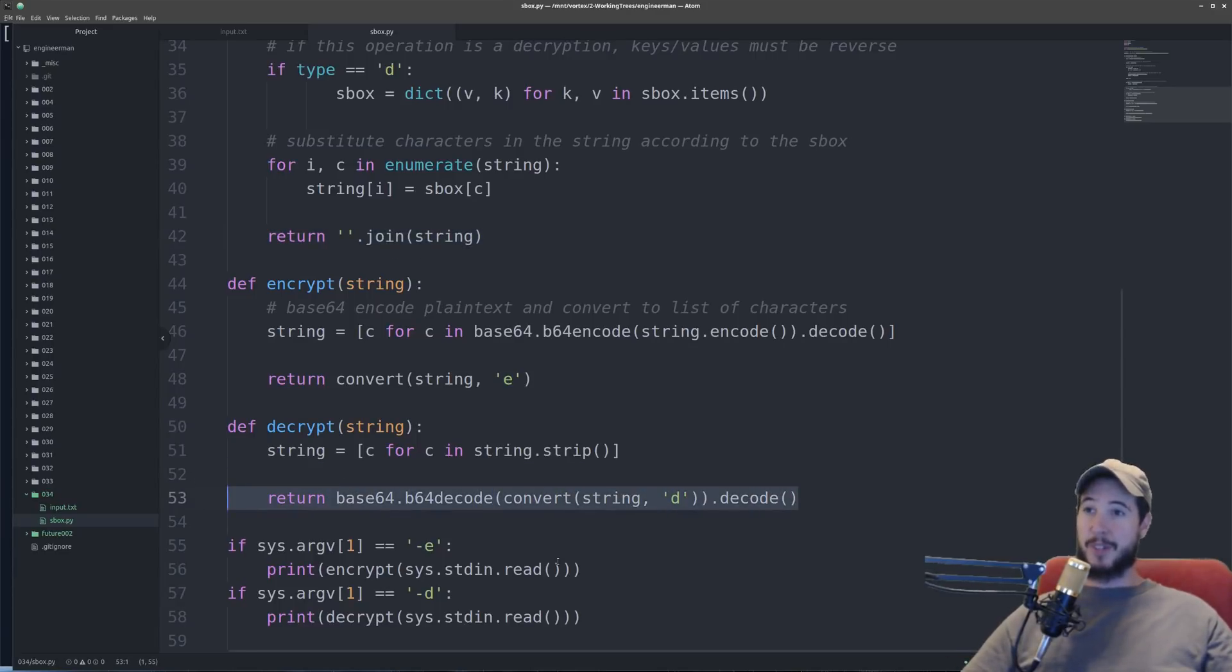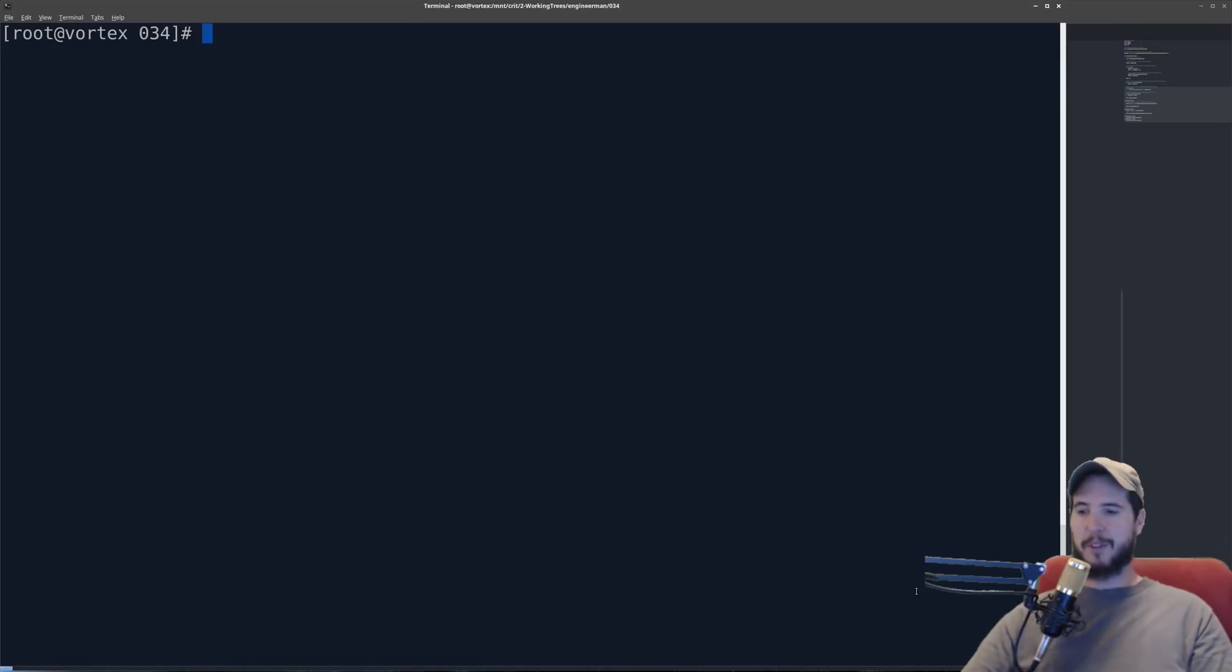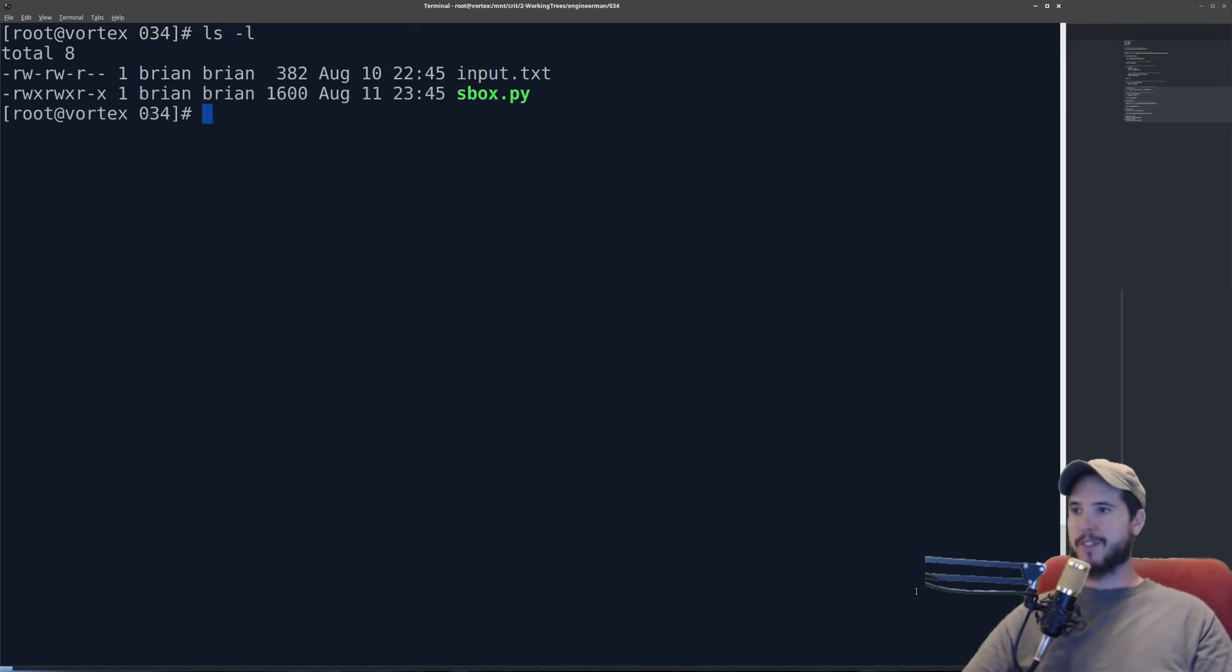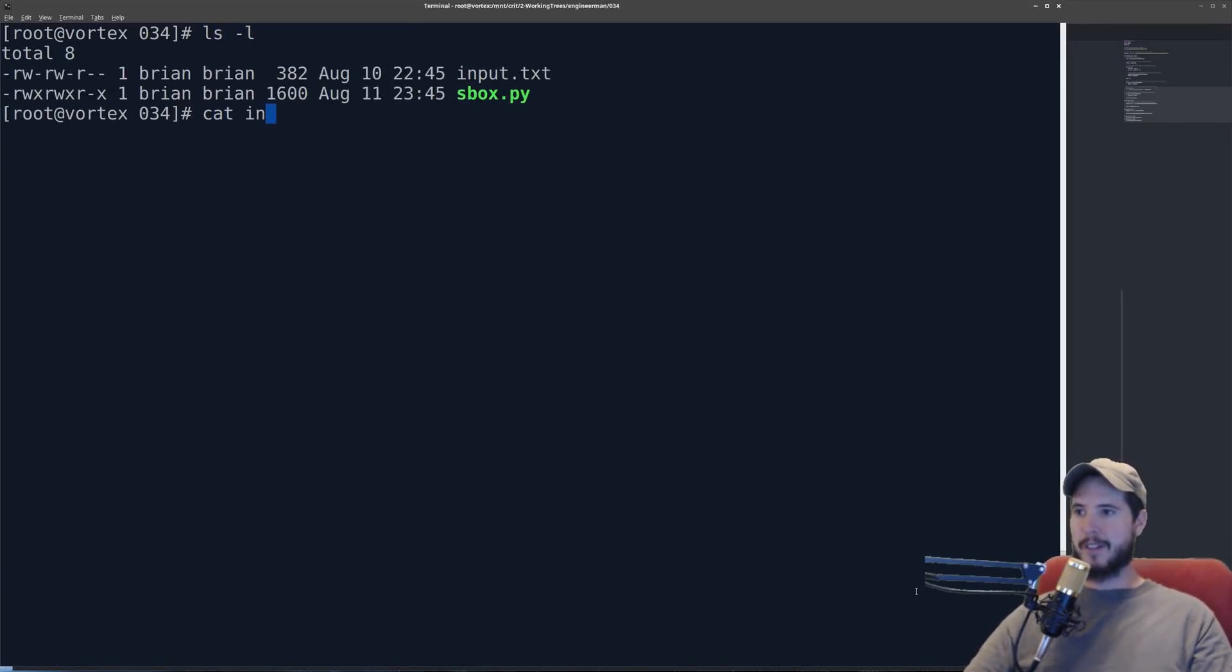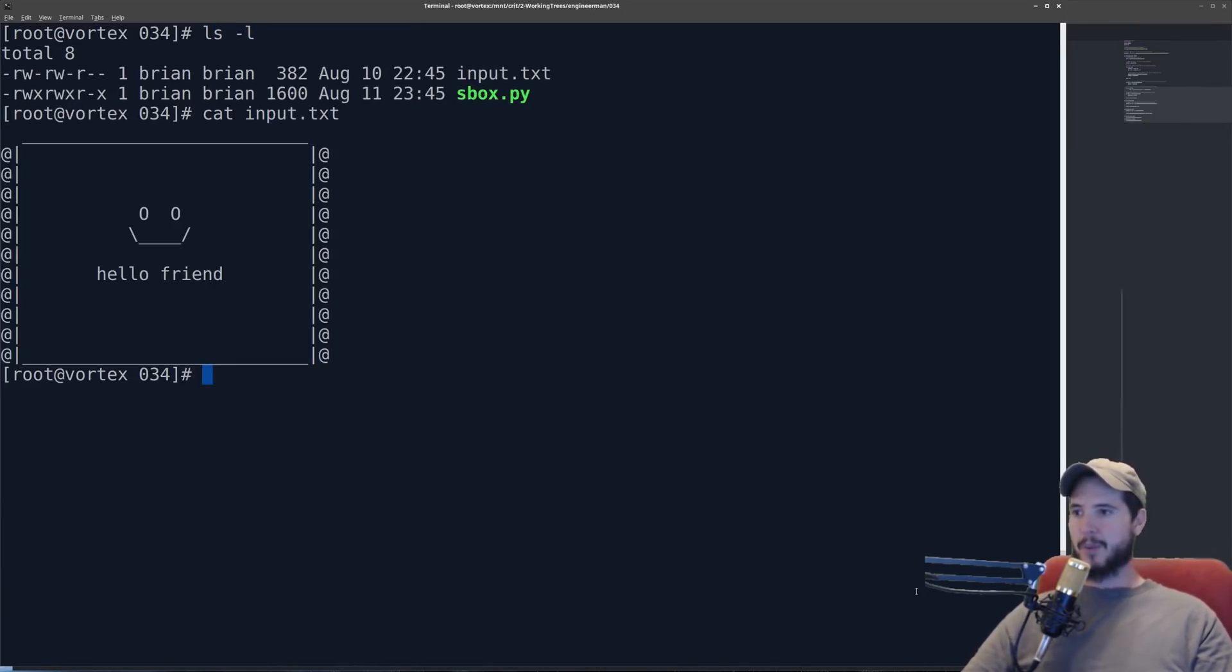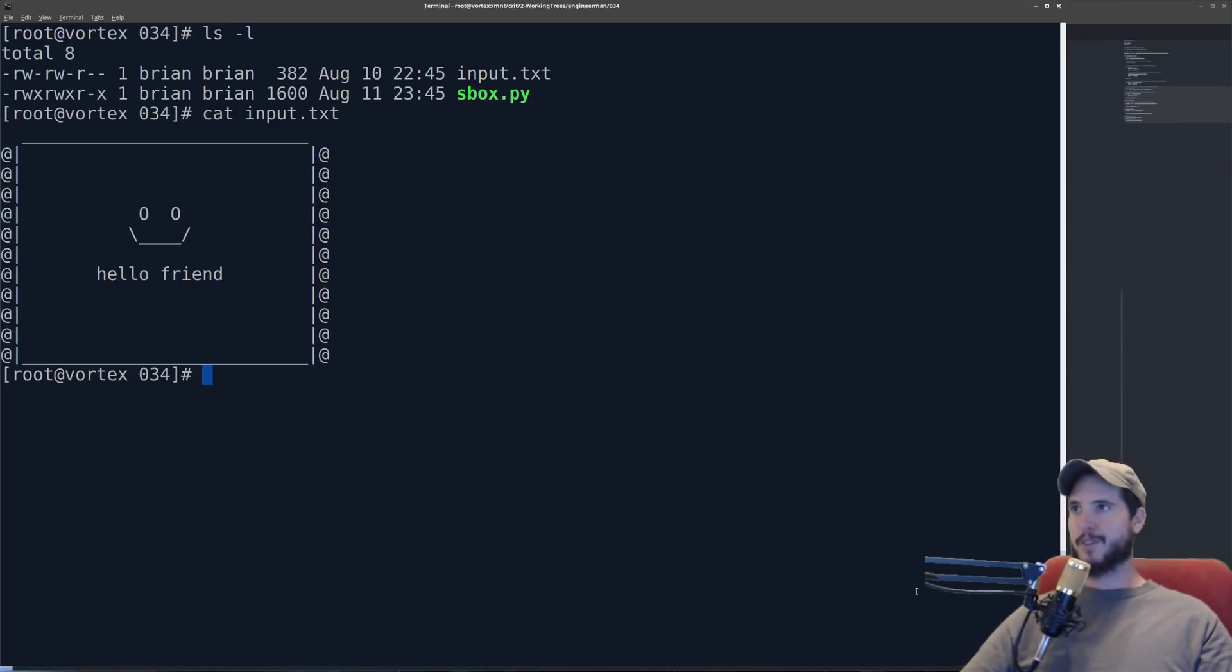So let's actually use this. So in my terminal now I'll check out the files. First is the input file which is a neat little ASCII art I made, a little smiley face that says hello friend. And that's the thing that we're going to actually encrypt.